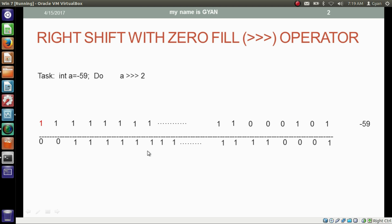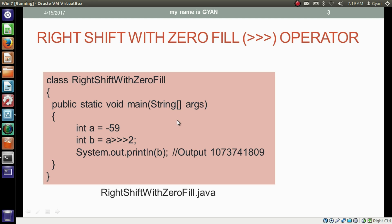The decimal equivalent of this 32-bit binary is 1,073,741,809. In this program, we have an integer variable a which contains the 32-bit binary of minus 59. I want to right shift the bits of a by two places and then fill zero at the vacant places at the most significant side. The operation results in an integer, and finally we store the result in integer variable b and print it.